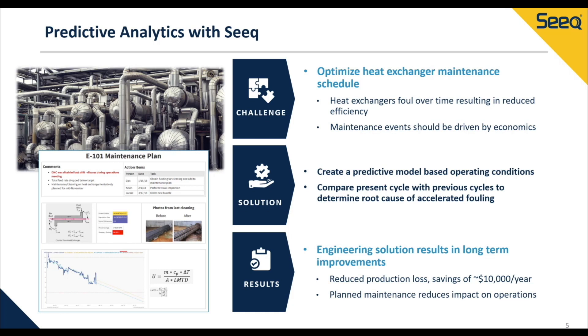As new operational data becomes available, the model can be retrained in order to give an updated calculation as we approach a given maintenance event.